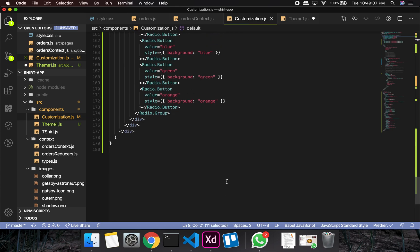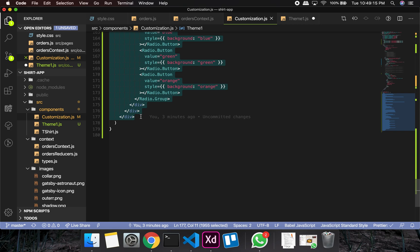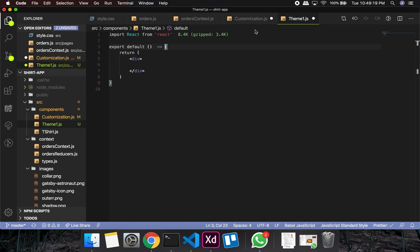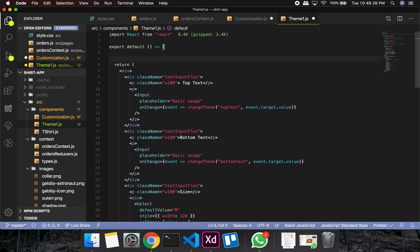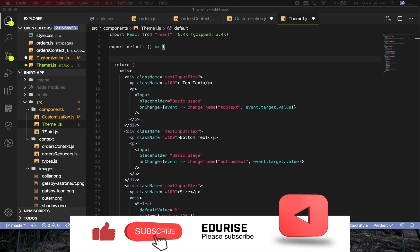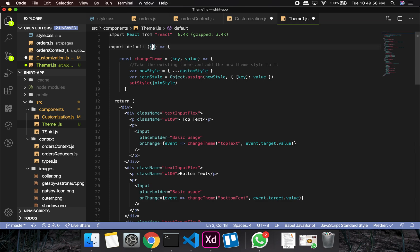In that file I'll just have a return with a div. Then I need to create the `changeTheme` function. This function takes a key and a value, takes the existing theme, adds a new style to it, and joins them. We'll have a `customStyle` prop and a `setStyle` callback prop. These two coordinate back and forth — `customStyle` is the current selected style and `setStyle` is the callback to tell the parent about the new style.